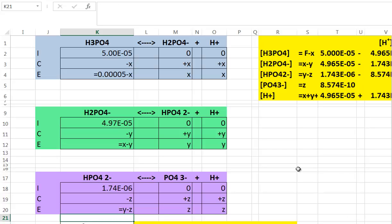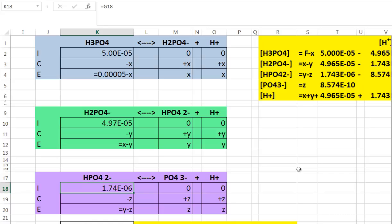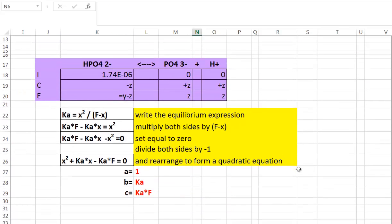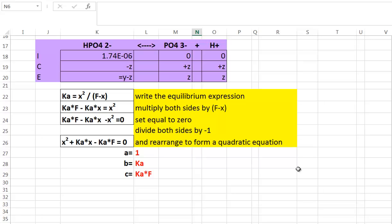Now that I've identified each step in this equilibrium process, we need to solve for etz, y, and z. Let's write an equilibrium expression for the phosphoric acid ionization using etz as the variable. The Ka1 value for the first ionization step equals etz squared over the formal concentration of phosphoric acid minus etz. I'll rearrange this into quadratic form by multiplying both sides by the quantity (formal concentration minus etz), giving Ka1 times the formal concentration minus Ka1 times etz, which equals etz squared.